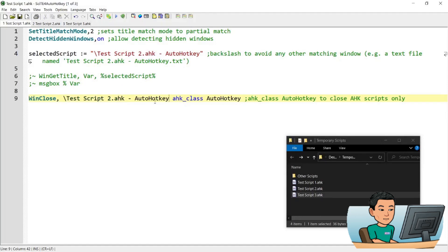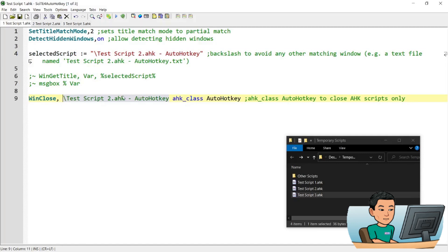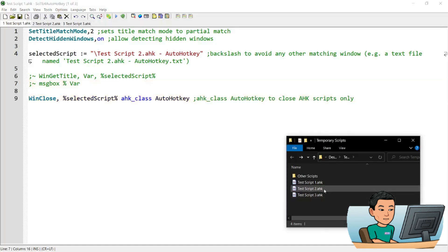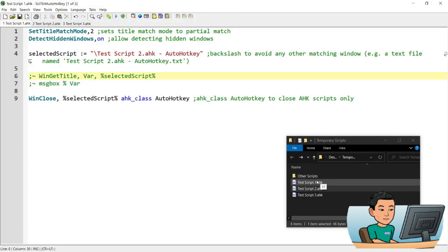I can probably just change this to a variable that I have created here to store the script name that I want to terminate. So I can just go ahead and change this to... I think I have to wrap it in percentage signs like that. But let me just save that and make sure that it does still kill the second script. Yep, it does.